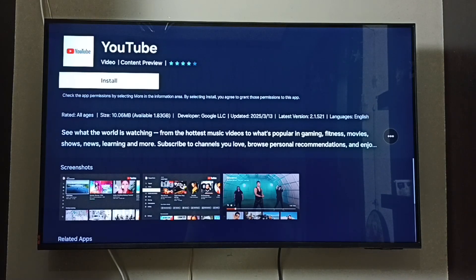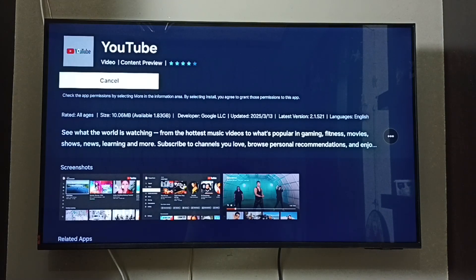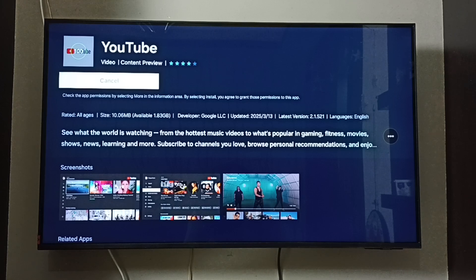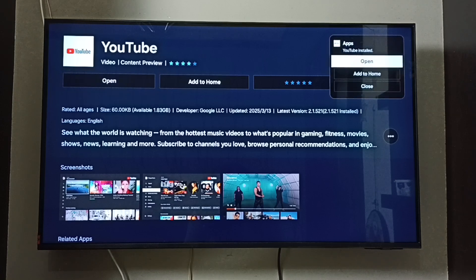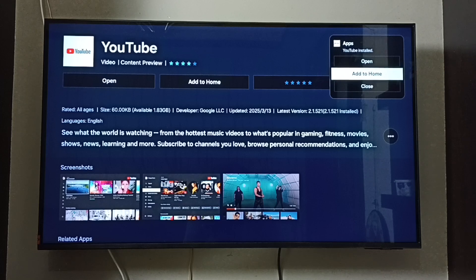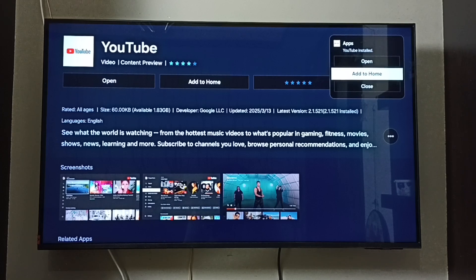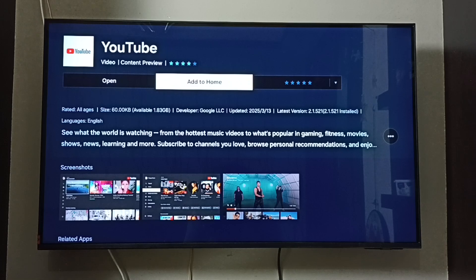Then tap Install and please wait. Done. If you want to add the YouTube icon to the home screen, select 'Add to Home'. You can also select 'Add to Home' from here.